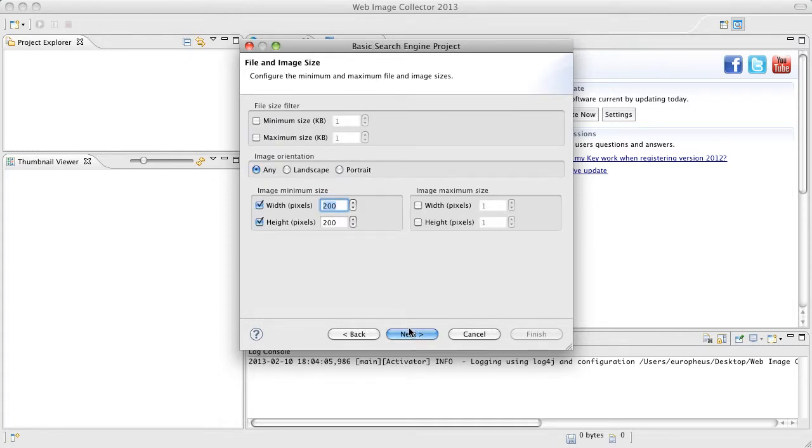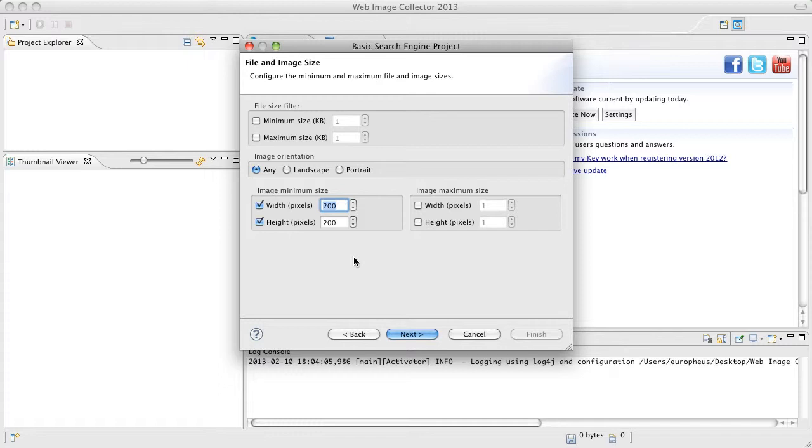Here we have the file and image size filters. These are going to block certain images based on the criteria that you have set here. We already have some default values and these work pretty well for basic keyword search projects, but you can also make some adjustments here to filter out things that you may or may not want.